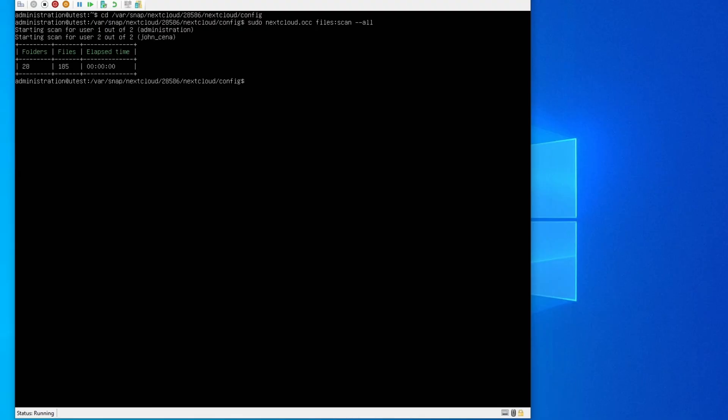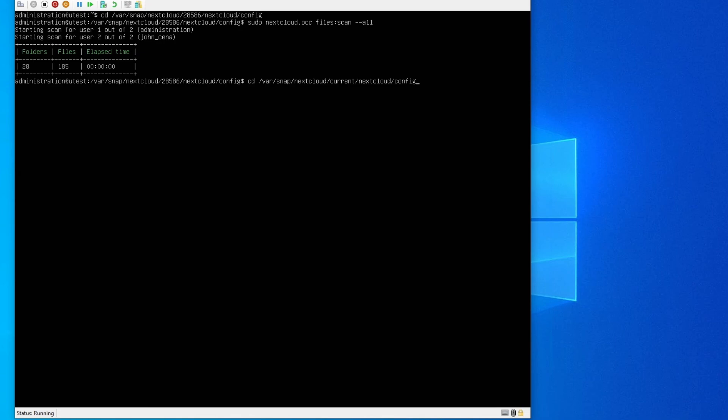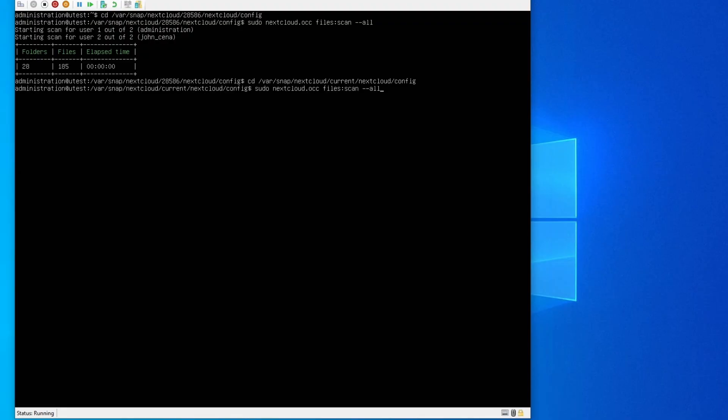If it doesn't work, then you do this: you cd the path until current instead of the number, and then slash nextcloud slash config, and that's it. And you scan again.